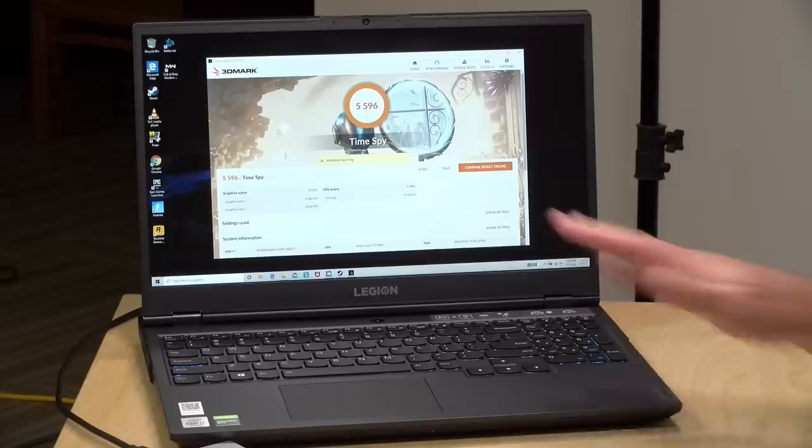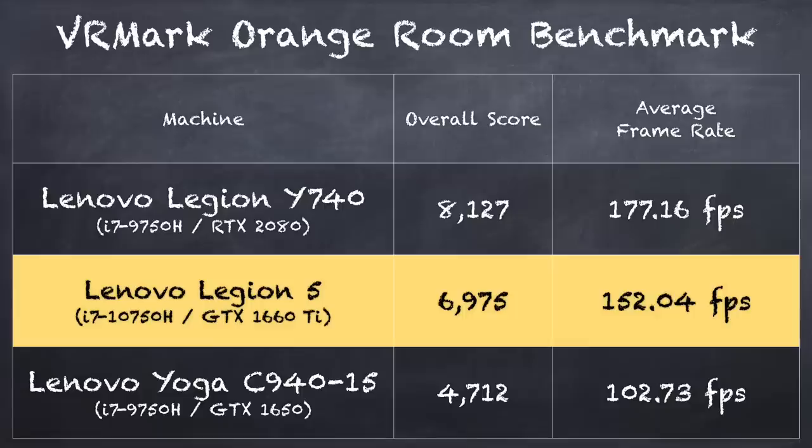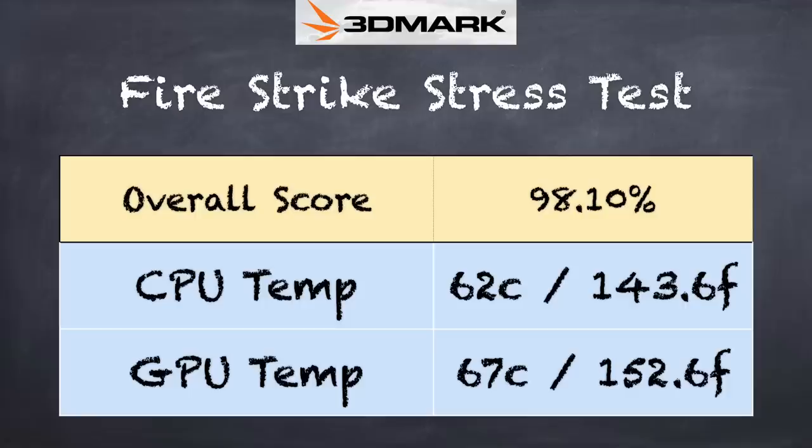But this year's model adds a few more creature comforts that were not on the prior edition. And it's a pretty good entry point for virtual reality. The VRMark Orange Room test here came in at 6,975. The 1660 Ti, which again is very similar to the RTX 2060, is a great entry level GPU for VR. And although you'll get better graphical clarity out of a more powerful desktop GPU like the 2080 or 2080 Ti, you should be able to play most of the VR games out there at a suitable frame rate.